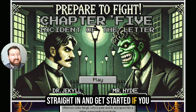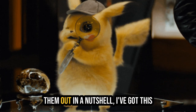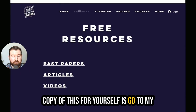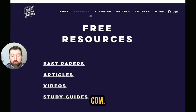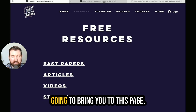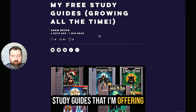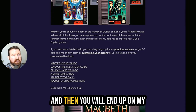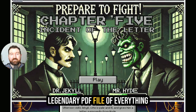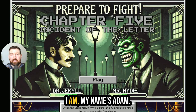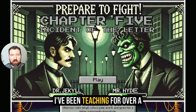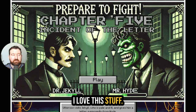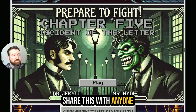We're going to dive straight in and get started. If you haven't seen part one or part two of this series yet, please do check them out. In a nutshell, I've got this completely free study guide that you can see on my screen right now. All you need to do to get a copy for yourself is go to my website, GCSEEnglishExperts.com. Go onto the freebies section, go into the study guides, and that's going to bring you to this page. I've got a growing list of study guides that I'm offering students totally for free — at the moment I've got five out. You might be studying these for your GCSEs. You can download them and you will end up on my legendary PDF file of everything you need to know about Dr. Jekyll and Mr. Hyde. If you don't know who I am, my name's Adam. My job is to get you a bit better at English every single video. I've been teaching for over a decade and I've helped thousands of students to maximize their English GCSE and A-level results. So join the party, like, subscribe, share this with anyone that it might be useful for.